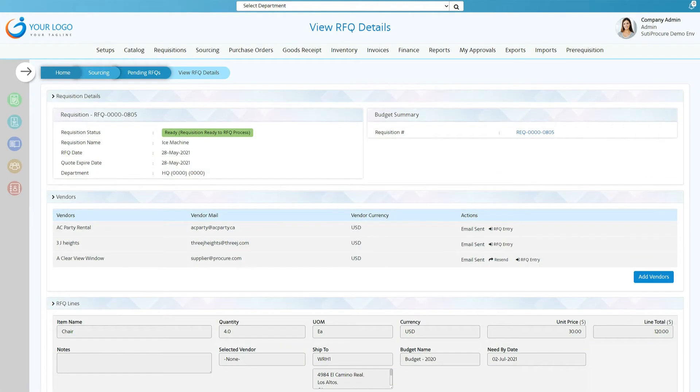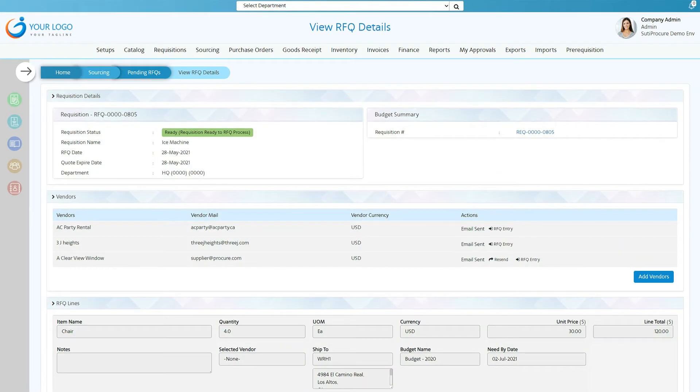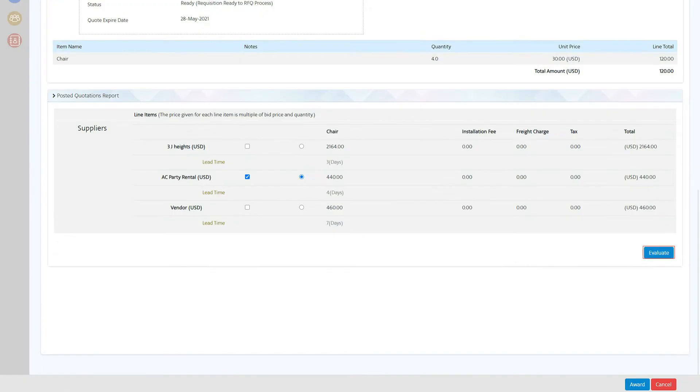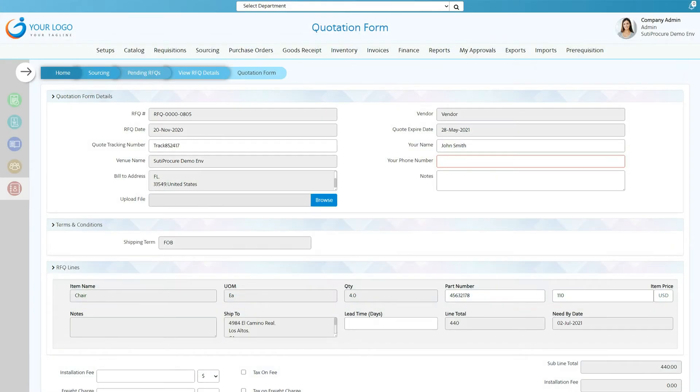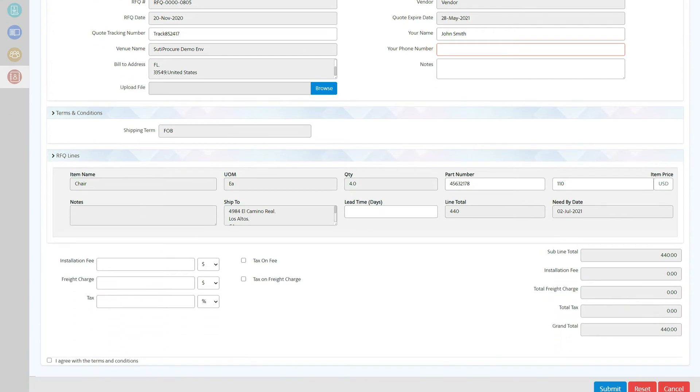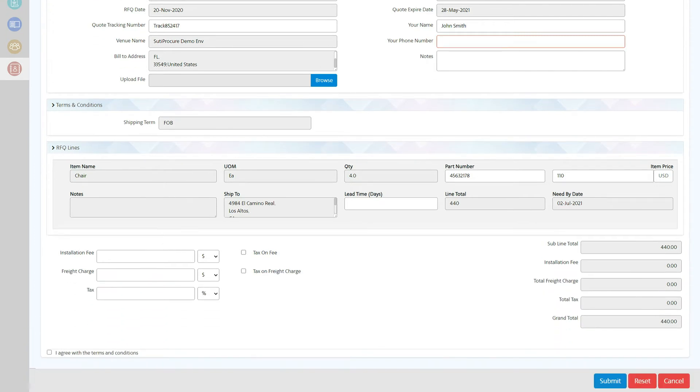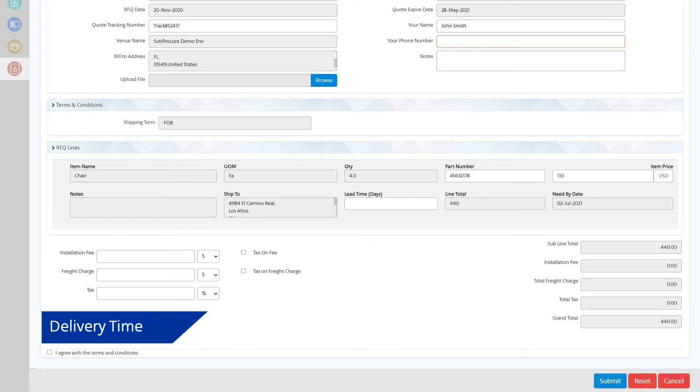Sudipocure supports RFQ functionality as well and can send to multiple suppliers for bidding. Sudipocure then recommends the best quote using the bid optimization strategy, which compares each quotation with multiple parameters such as delivery time and price.